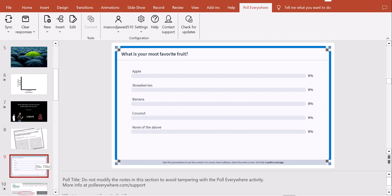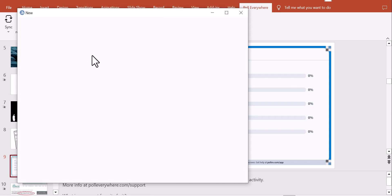You can have multiple questions with the same URL — students don't have to go anywhere different. Now let me create another question: this time a word cloud, where students type a response and their words appear on screen, growing larger with more responses.